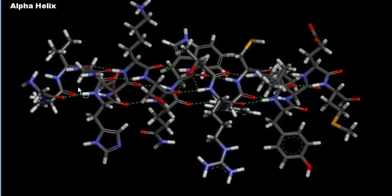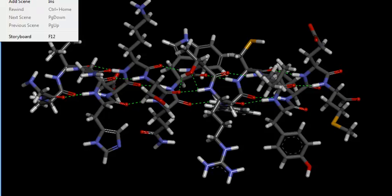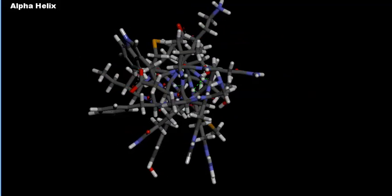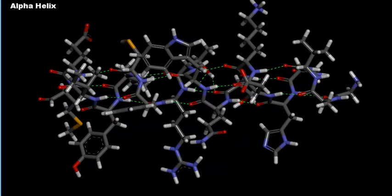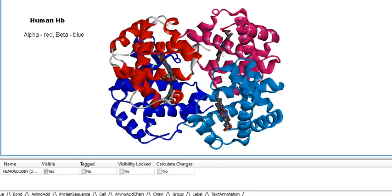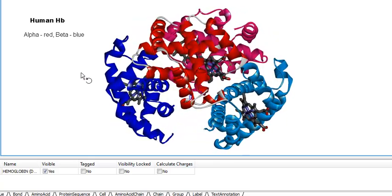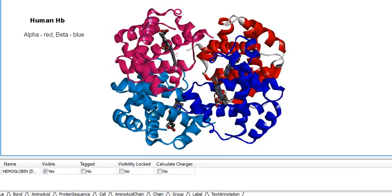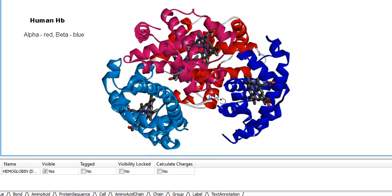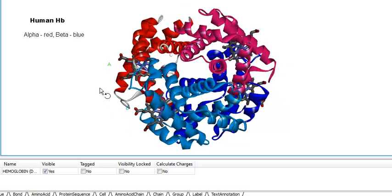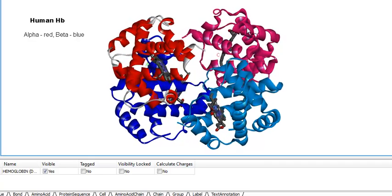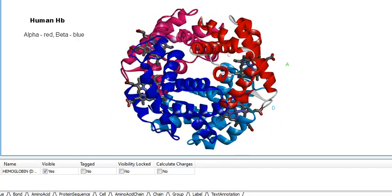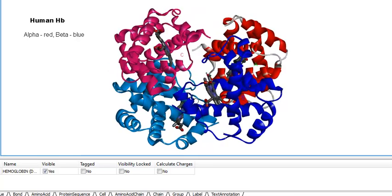Spinning the helix lets you see the 3D structure and how it fits together. A great example of the alpha helix is human hemoglobin, with four subunits held together by non-covalent interactions — hydrophobic interactions, ionic bonds, hydrogen bonding, and van der Waals forces. There are two alpha chains (red/purple) and two beta chains (two shades of blue). Hemoglobin is about 75% alpha helix.